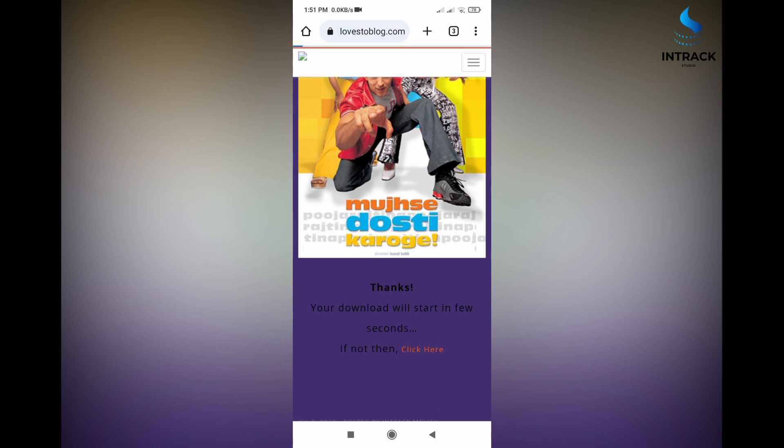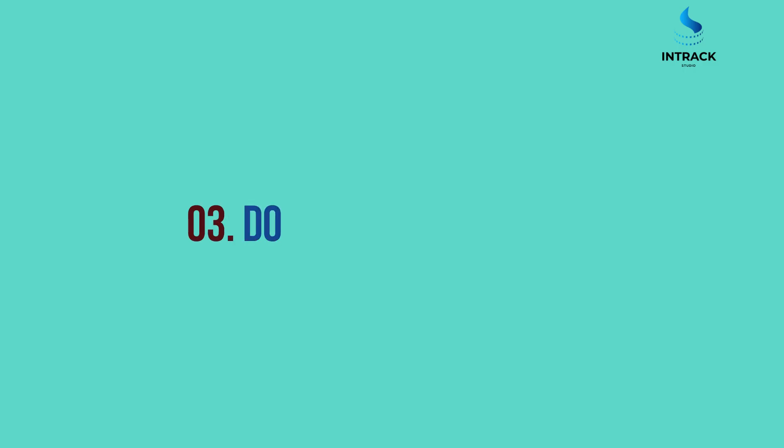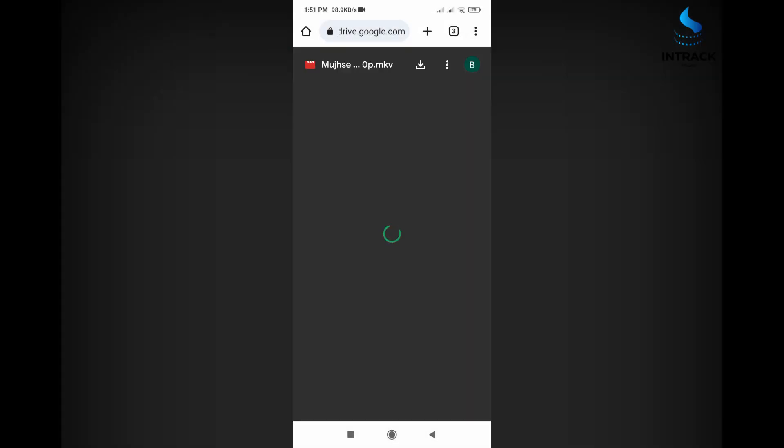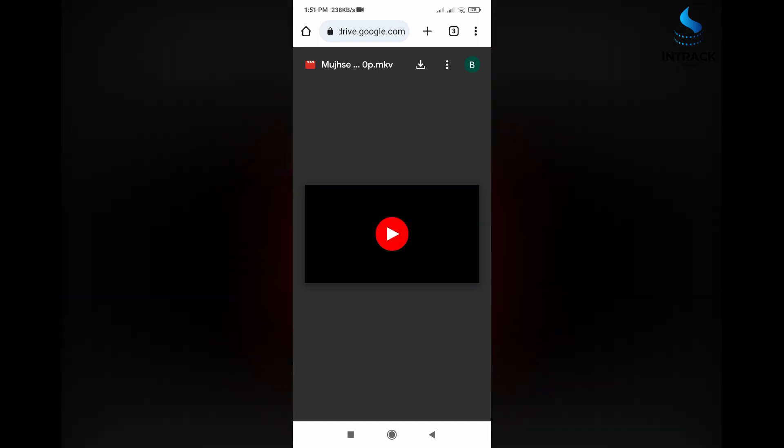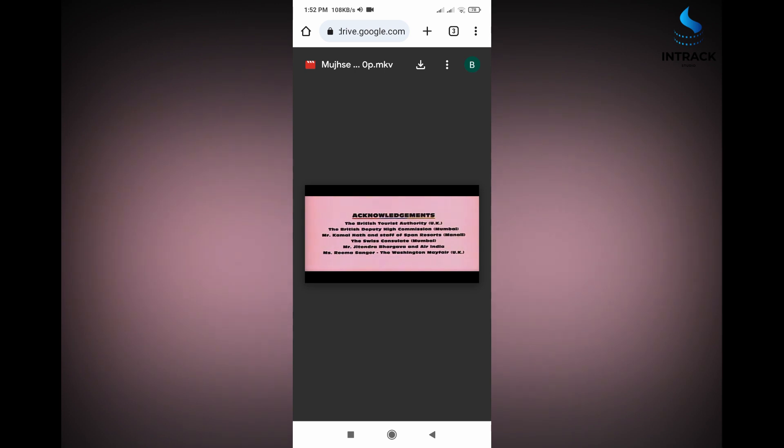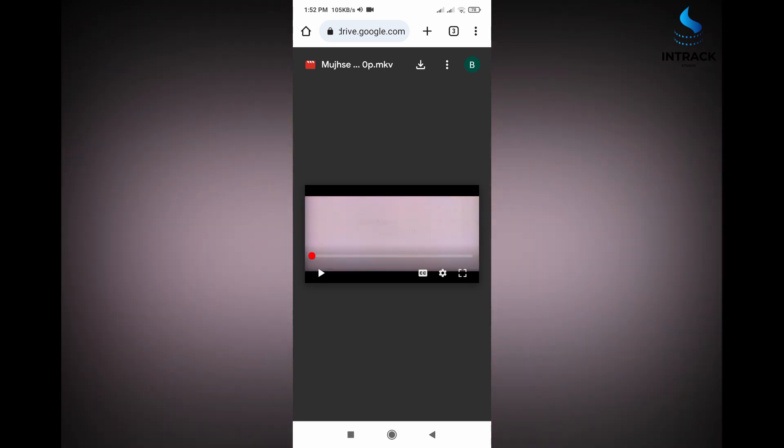Your download page is starting to open. Step 3: Download your video. Now click the download button.